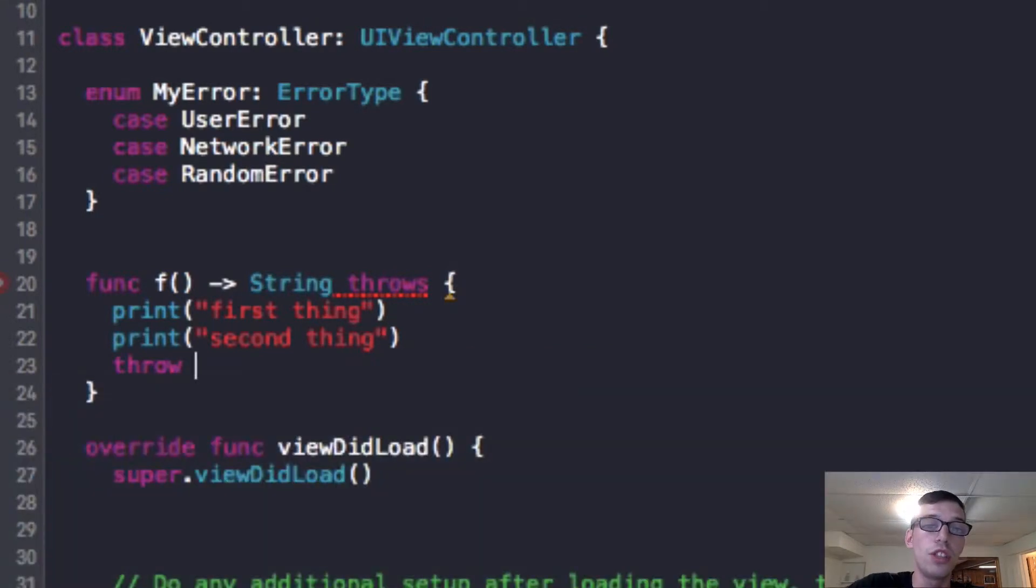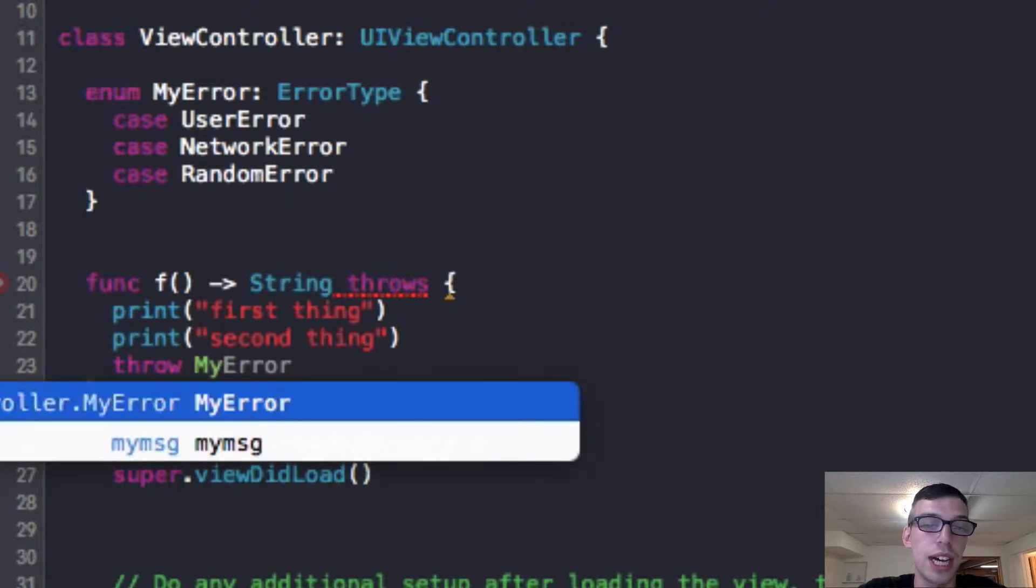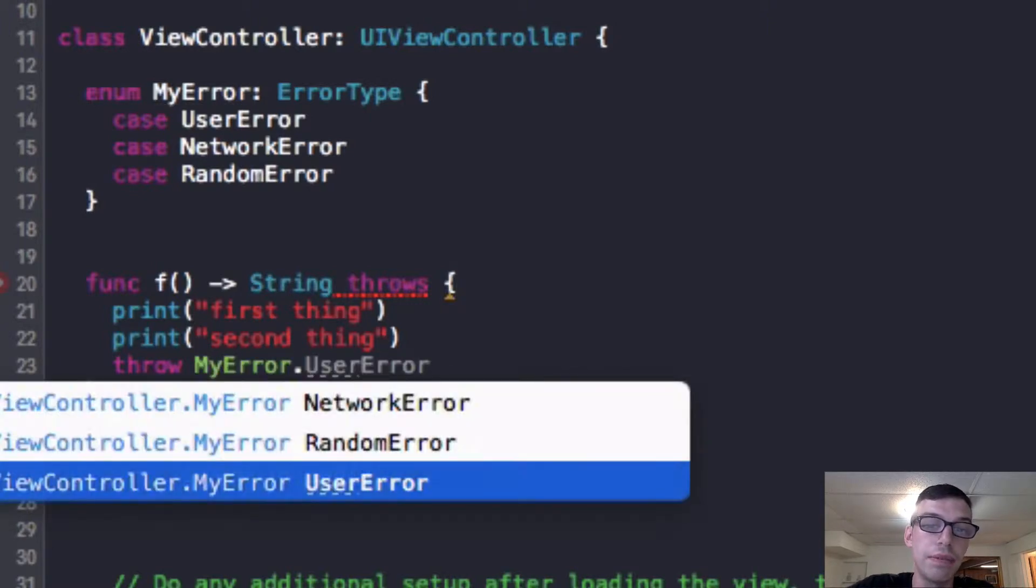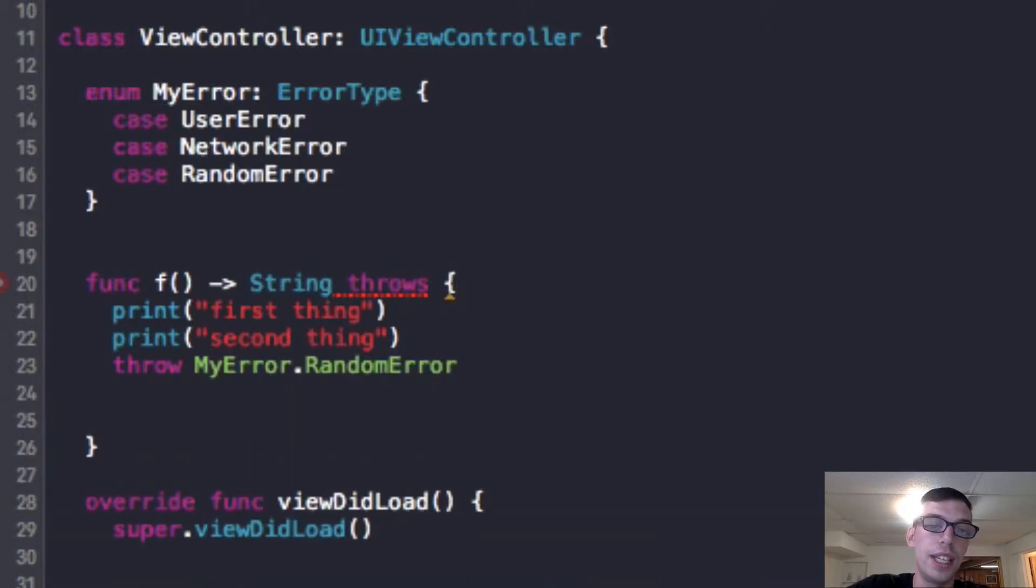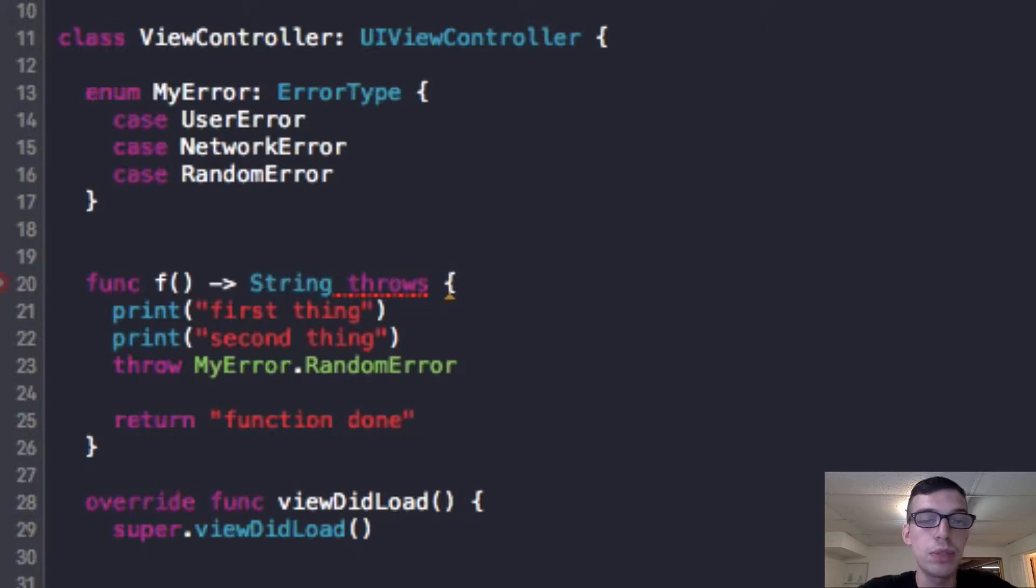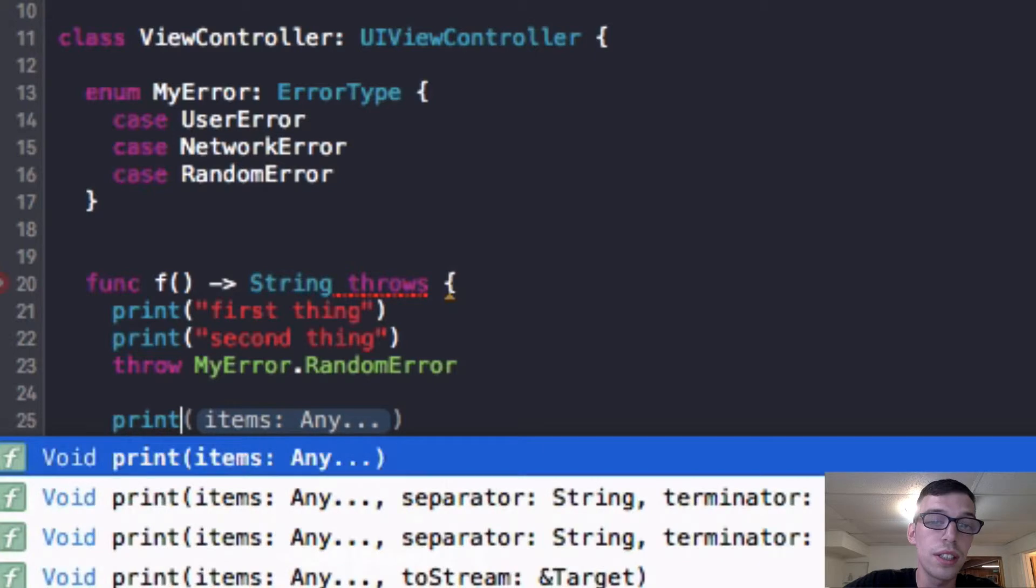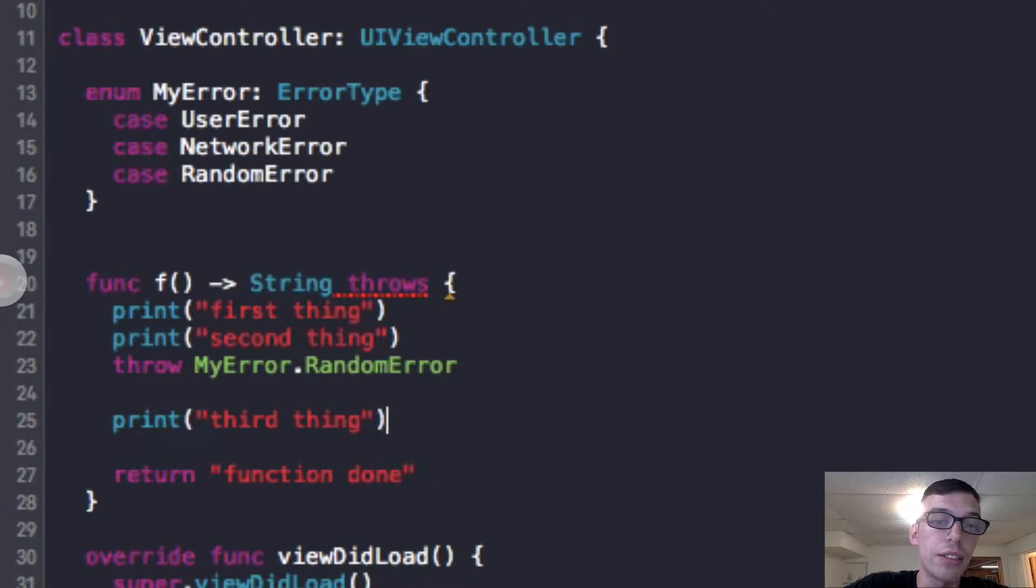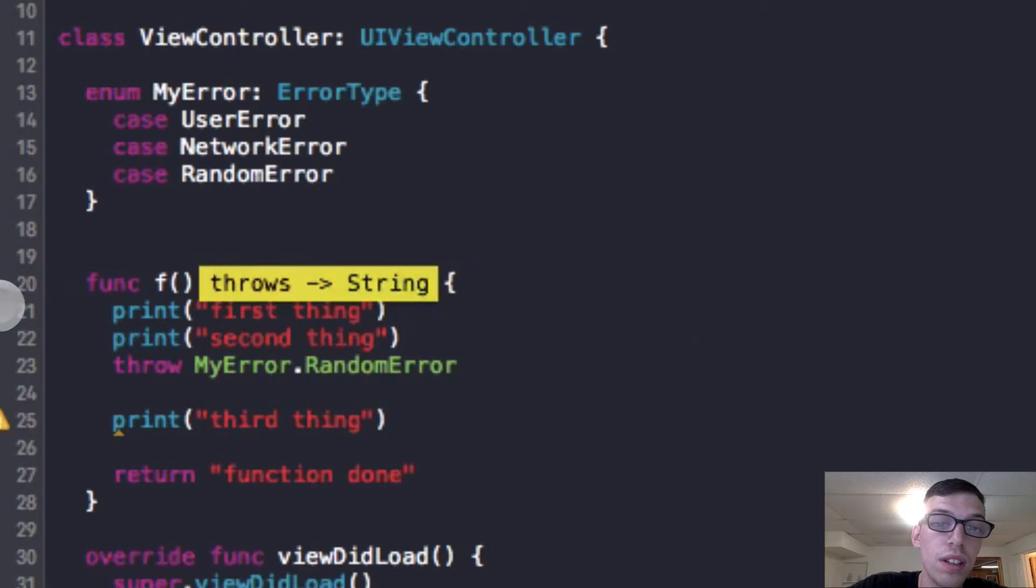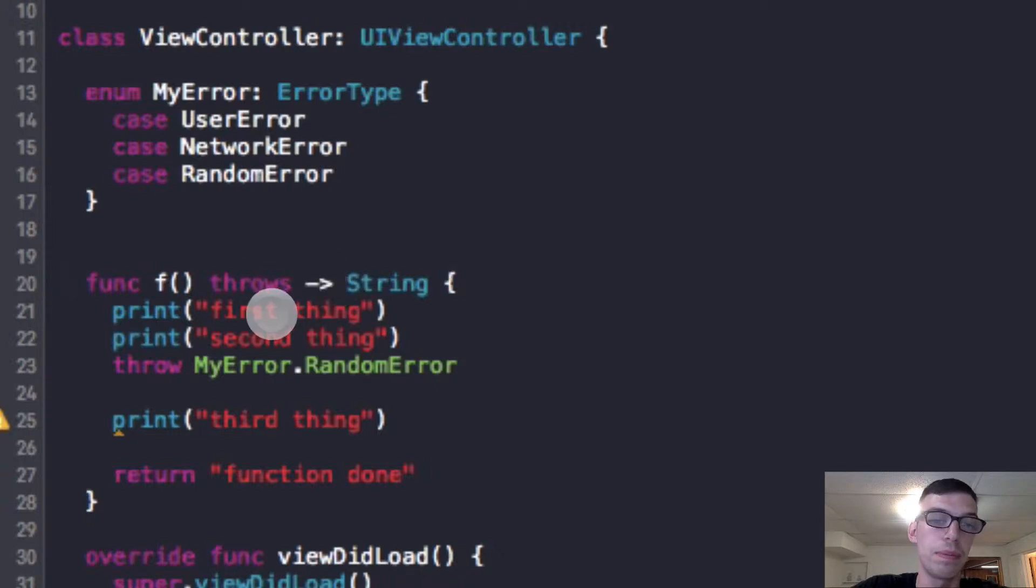And it would go after, we'll make it return a string. I'm sorry, the throws function goes after, goes before the return type. So there you go. Okay, I'm going to make this very easy. I'm going to make it print 'first thing'. And then I'm going to have it print 'second thing'. I'm going to make it do nothing really big here.